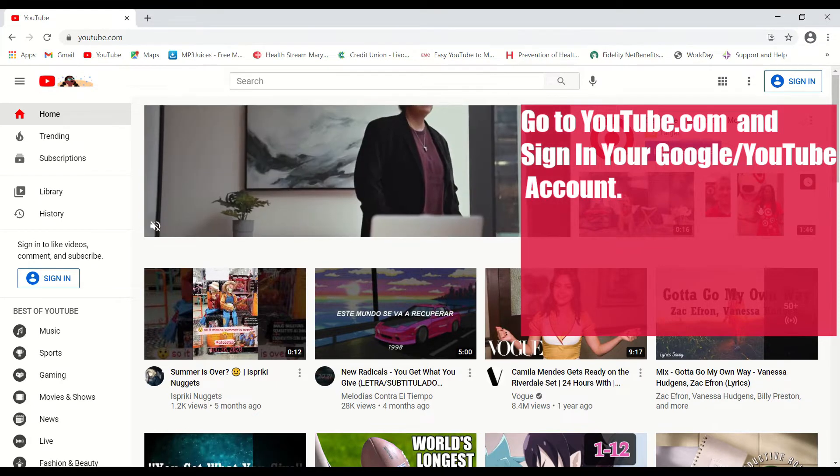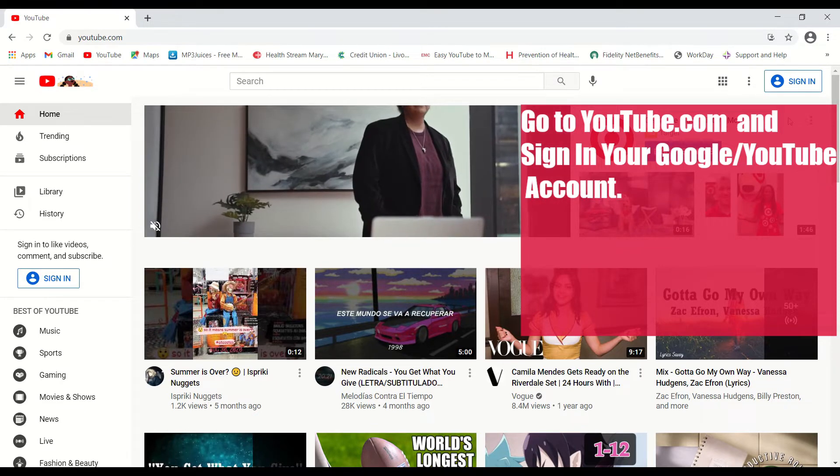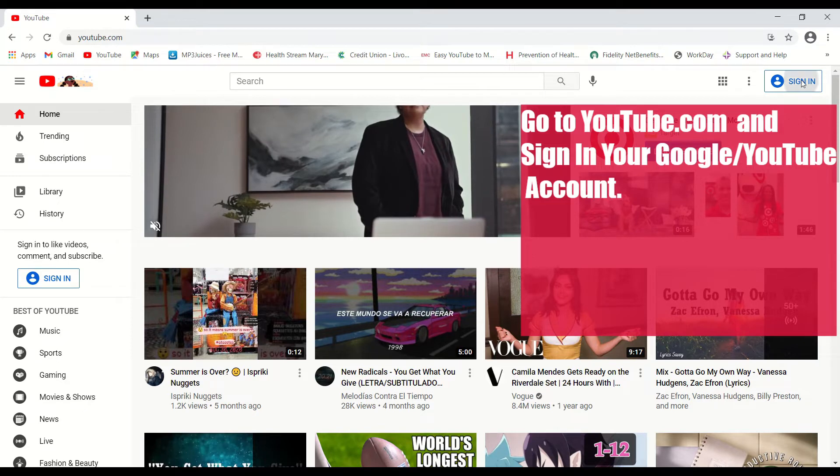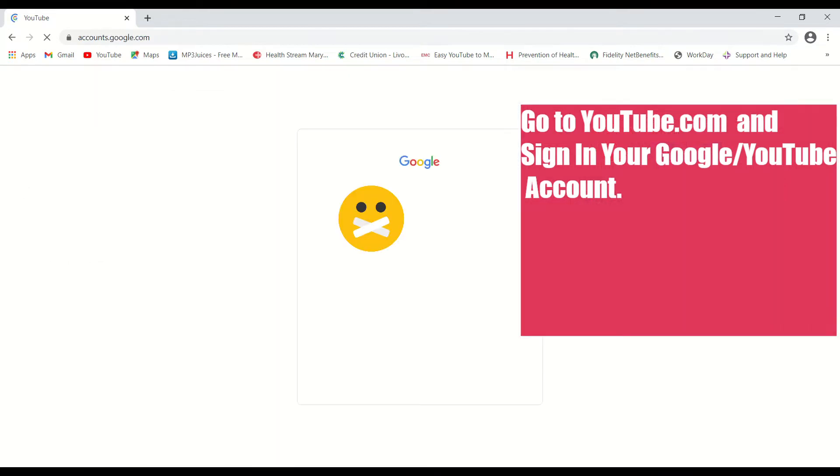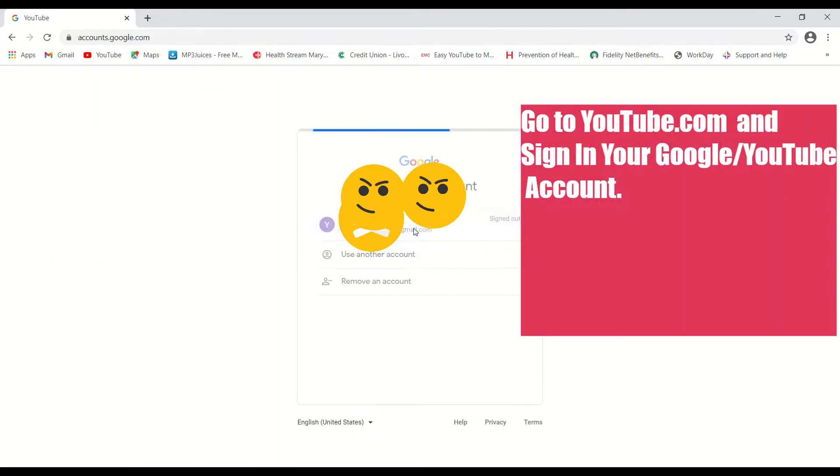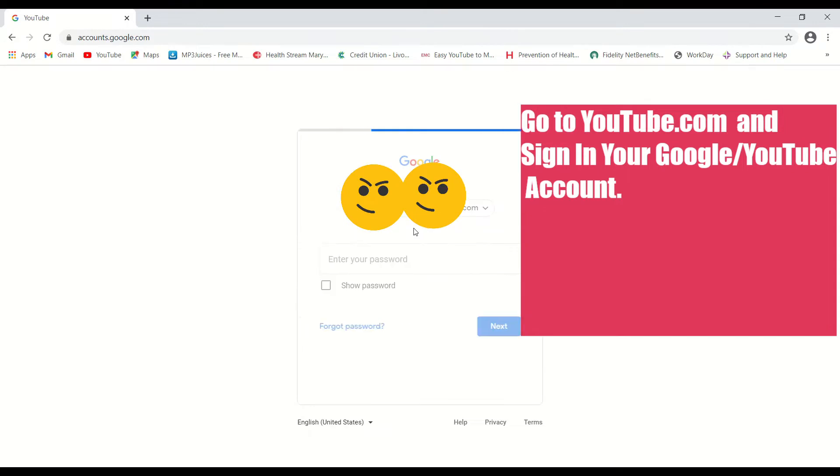In PC, first thing you have to do is sign into your YouTube account or Google account.